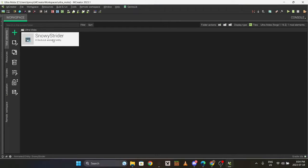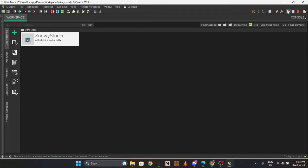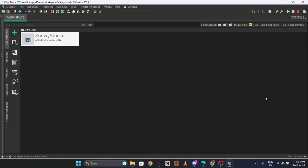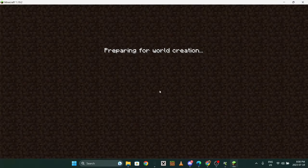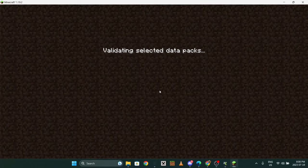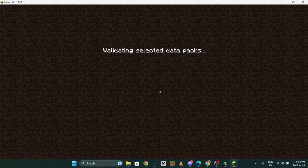Once you have all that done, I'd recommend starting it up by pressing this little play button and now it'll just have to load up the game. Create a world, name it whatever you want. I'd recommend putting it creative if you want to see the mob right away.